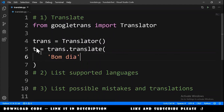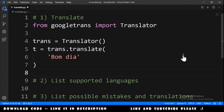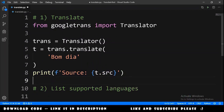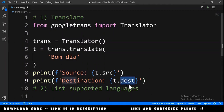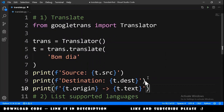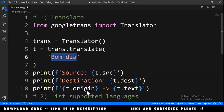This t object gives us the source language, the destination language, and the translated text. To get these, we print t.source for the source language, t.dest for the destination, and t.text for the translated text. You can also print the original text — in this case it is 'bon dia' in Portuguese.